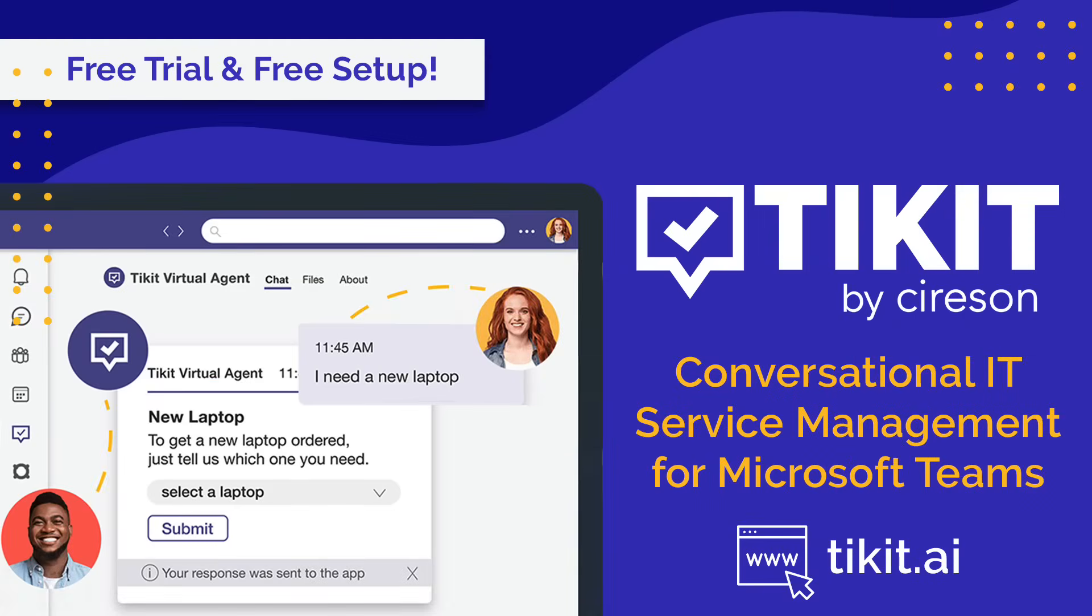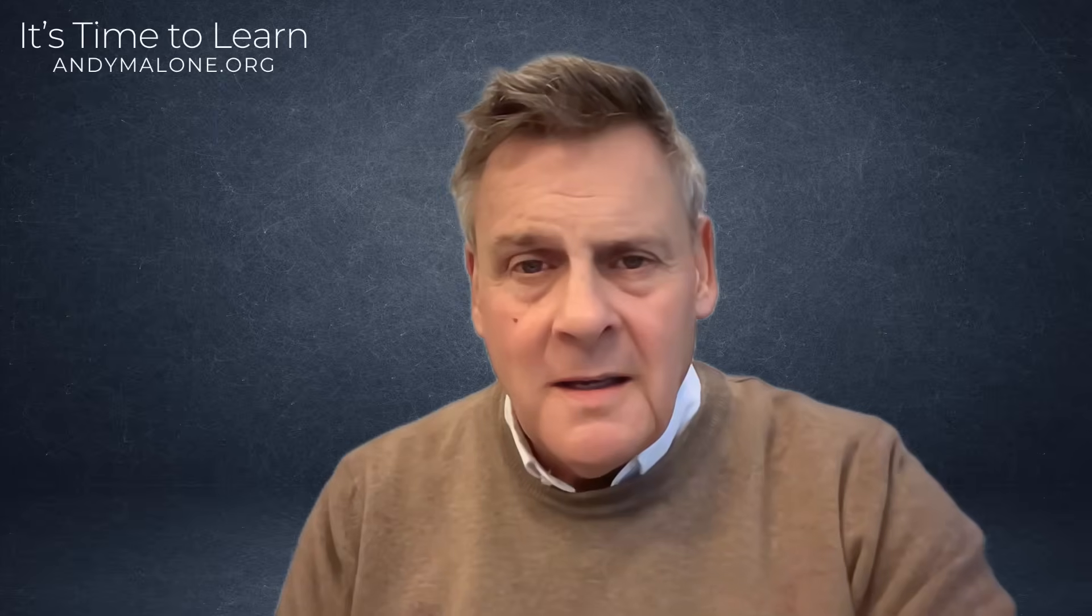Today's episode is sponsored by Ticket by Sirison. Ticket is the leading Microsoft aligned IT service management platform built for Microsoft Teams. Visit ticket.ai and try it today for free.